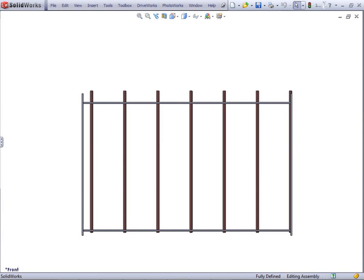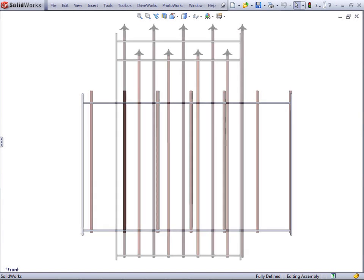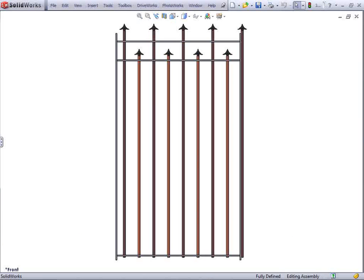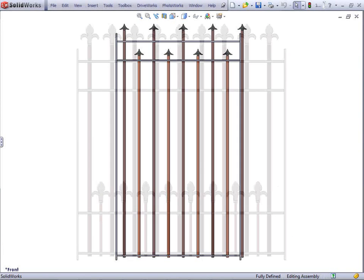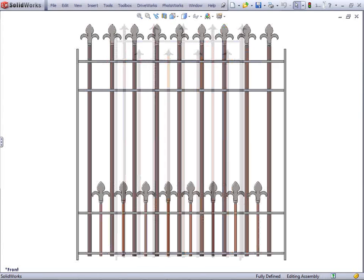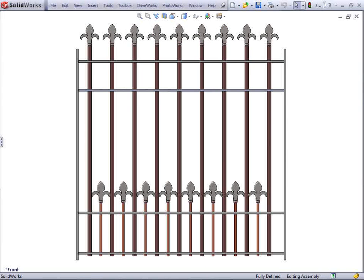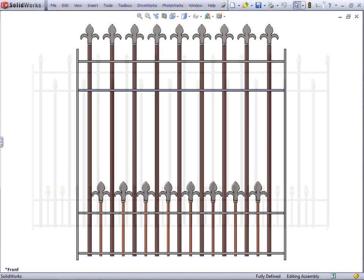This is a great example of how rules can replace parts and sub-assemblies within an assembly, as well as controlling overall dimensions and features.